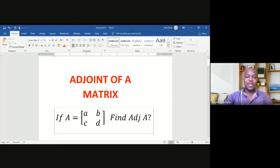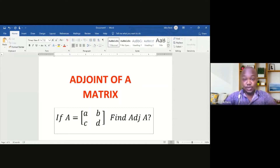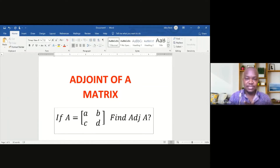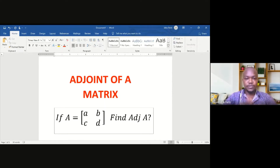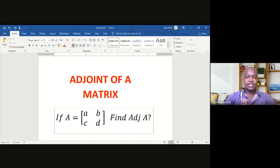Hello, welcome to today's video. If you are new to this channel, please subscribe so that you can get notifications of new videos. In today's video, we shall look at the adjoint of a matrix.